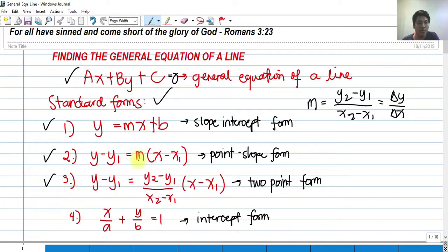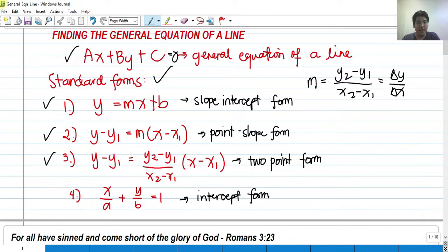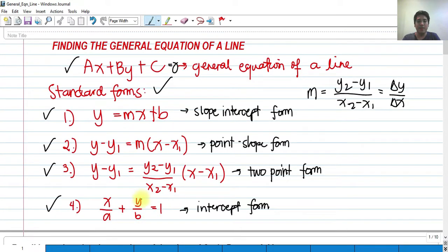For number 3, we have the two-point form. This is a more general form of the point-slope form, because the slope is equal to y-sub-2 minus y-sub-1 over x-sub-2 minus x-sub-1 — that is, change in y over change in x. If we are given two sets of points through which the line passes, we can find the general equation of the line. Lastly, we have the intercept form: x over a plus y over b equals 1, where a is the x-intercept and b is the y-intercept.